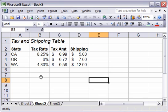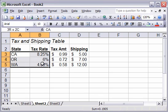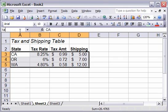What we're going to do is select the table, just the data in the table, not the names at the top, not the labels for the columns, but the data here. And you're going to give this table a name. In this case, we're going to call it the tax and, oops, tax and shipping.